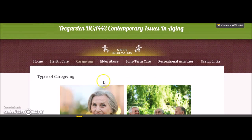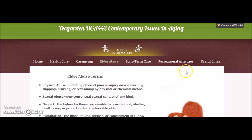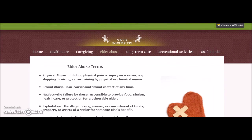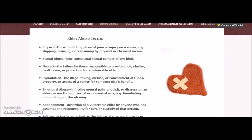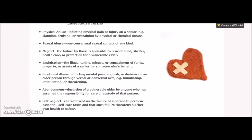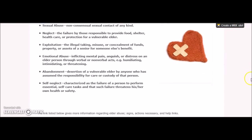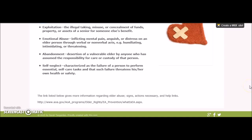The next topic is elder abuse. This page gives different definitions of what elder abuse consists of and a link regarding steps to be taken, signs of, and help information if necessary.